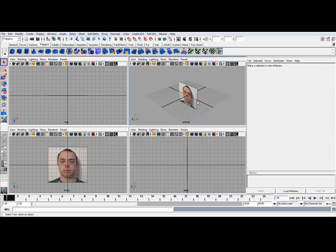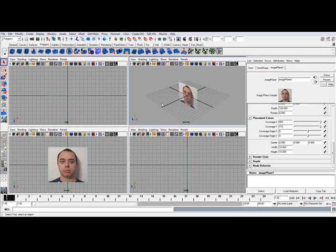But you're going to notice that the image plane is still in the center of the grid. We need to move this back over here in the Z direction, the negative Z direction to be precise. So go ahead and select your image plane again.